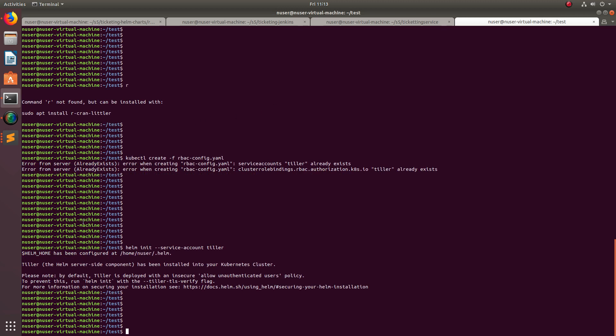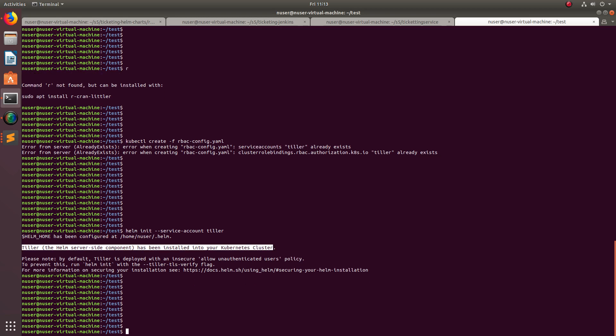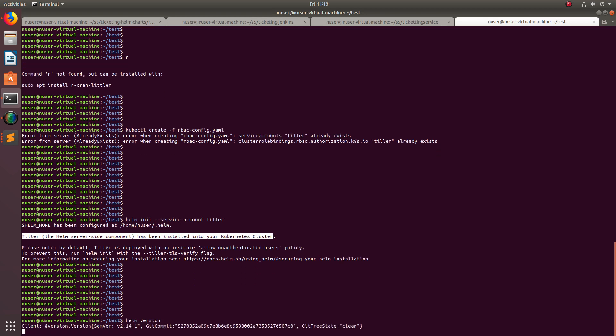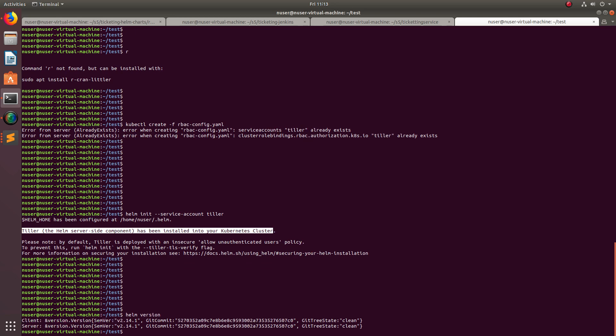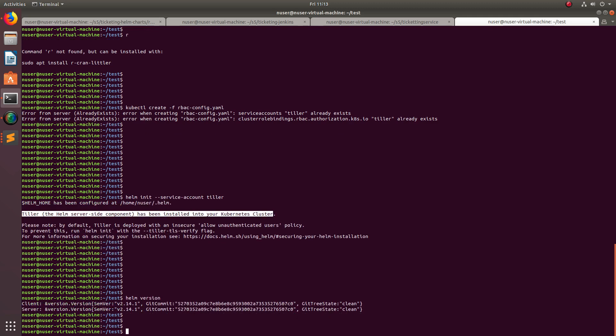Okay, we can see the message here: Tiller, the server-side component, has been installed into your cluster. Now if you run helm version, you will be able to see the server.